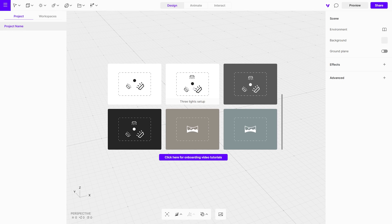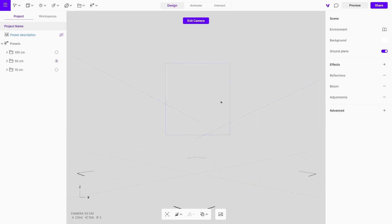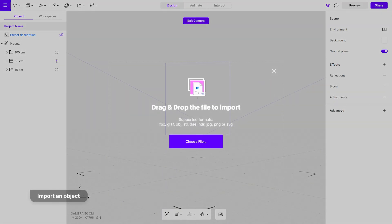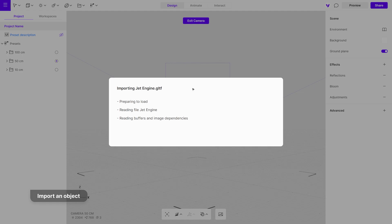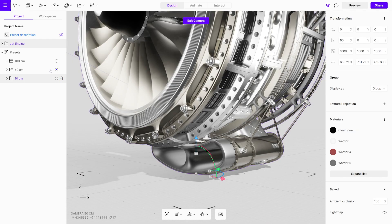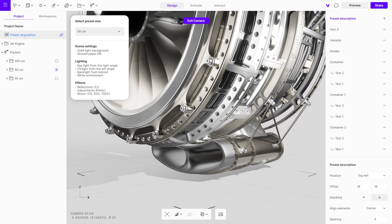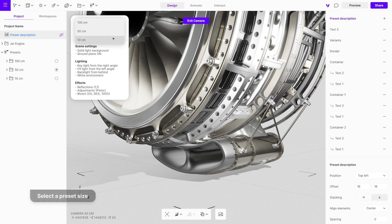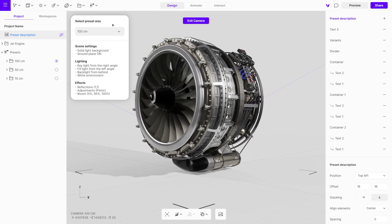Let's select a three-light setup. First, drag and drop files onto the canvas to import the object. Then click on the preset description. In this panel, you can view the scene settings, light setup, and effects used in the preset. The drop-down menu provides three size variants, each with different light positioning and intensity, allowing you to choose the one that best fits your object.